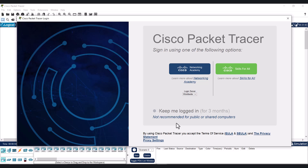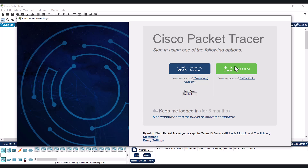If you have already registered with Netacad, which is generally the Networking Academy from Cisco, or the newer one which is Skills for All, and if you have already enrolled or signed up there, you have to login through this window.